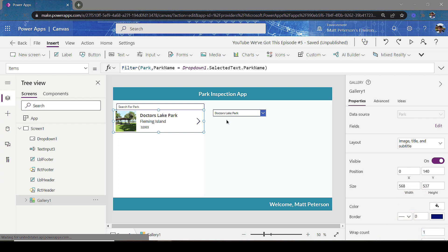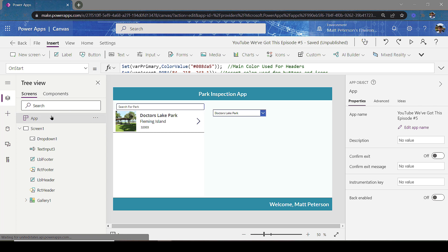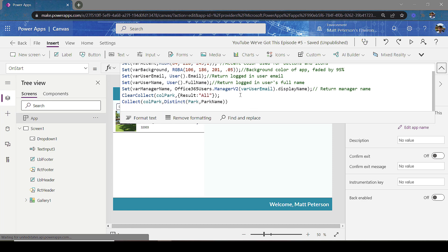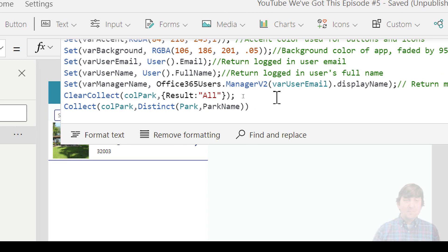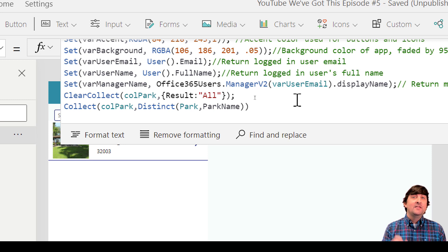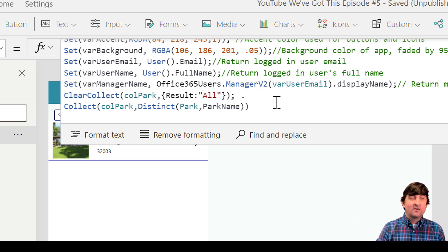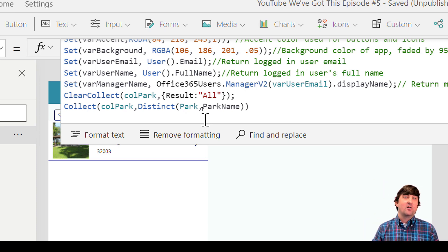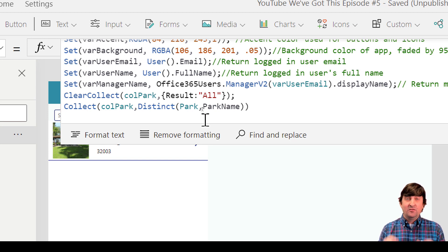Instead of having the dropdown Items set to the Park table values, I'll set up my own collection. I put this on the OnStart property of the app — since I only have one screen — but it could be on the OnVisible property. Whenever the application starts up, I code in two commands. The first is ClearCollect, which clears anything in a collection. I'll name the collection 'Park' and put in a first result of 'All.' Then I collect the distinct values from my Park table in the Park Name column, so only unique park names are included.